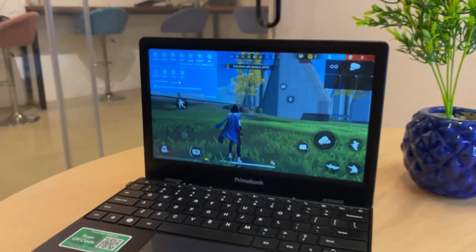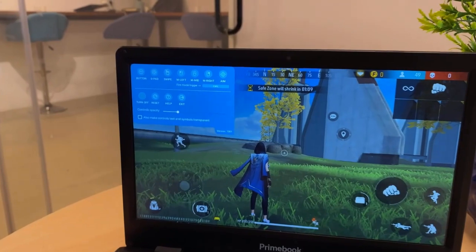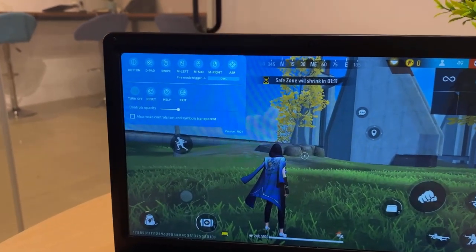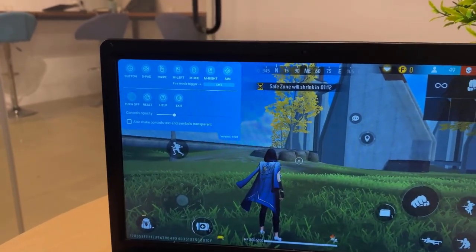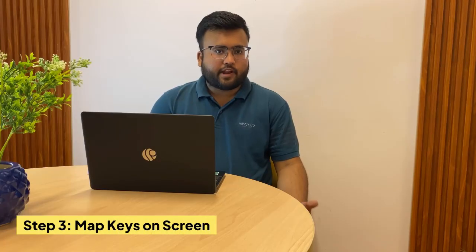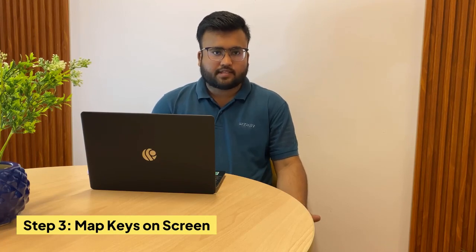For example, I have one of the most popular games, which is Free Fire. You can map different options on the keyboard. In the top left corner, there is a dialog box with options such as D-pad, Aim, Button, and more. You can map these different options to on-screen keys.